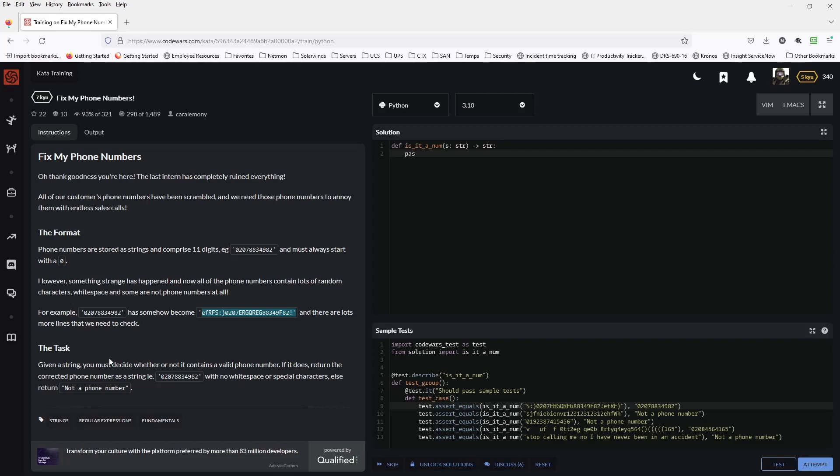The task is, given a string, we must decide whether or not it contains a valid phone number. If it does, return the corrected phone number as a string with no white space or special characters. So, this is going to be returned as a string, not a number. Else return not a phone number. Alright, sounds good. I think we can handle this. Let's go ahead and jump in.